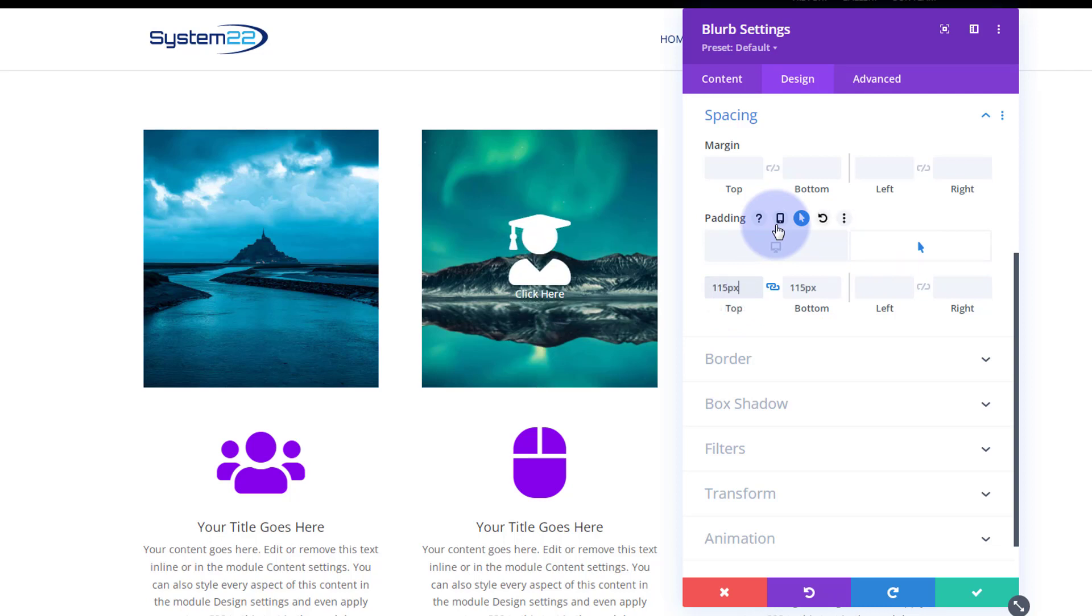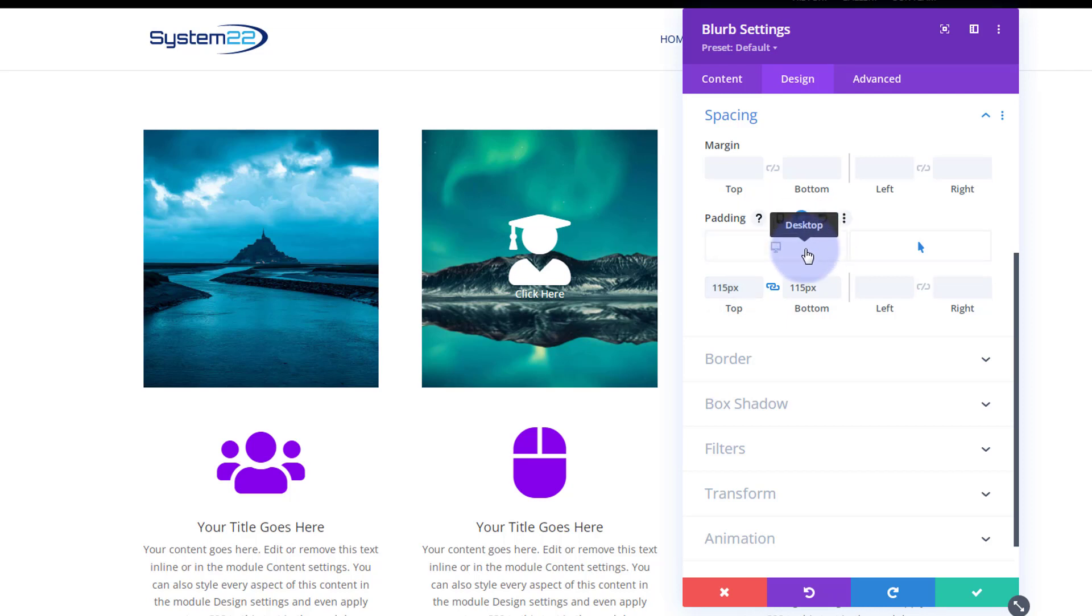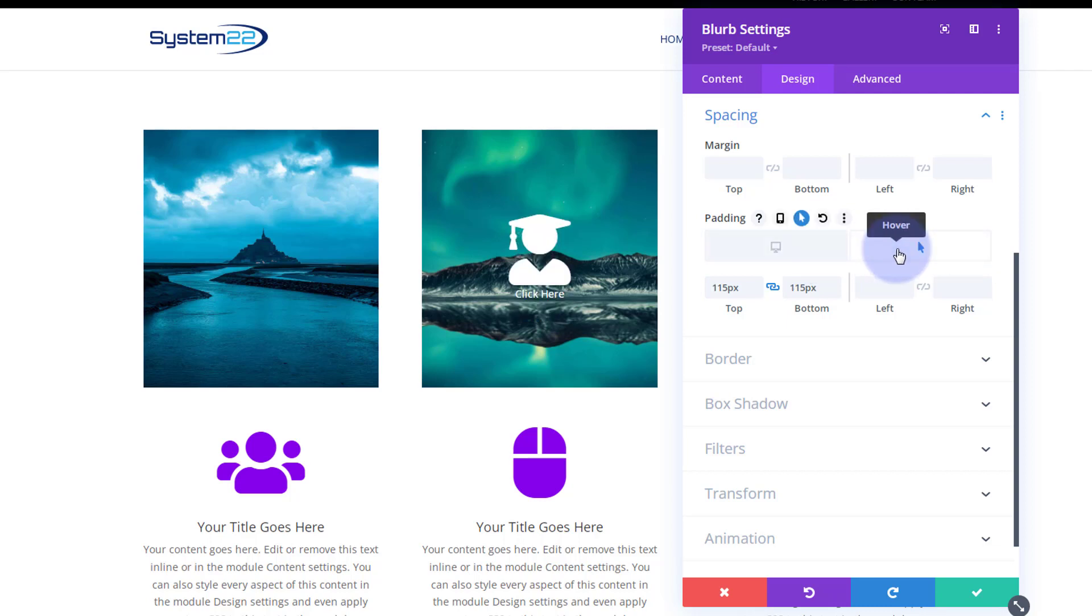When the hover state comes in, I want to make this back to 115 so it pops back up like that. That should work nicely. Now the time it takes to get from here to here with Divi by default is 300 milliseconds, which is just under a third of a second, which is pretty quick. I like to slow it down for a bit of drama.